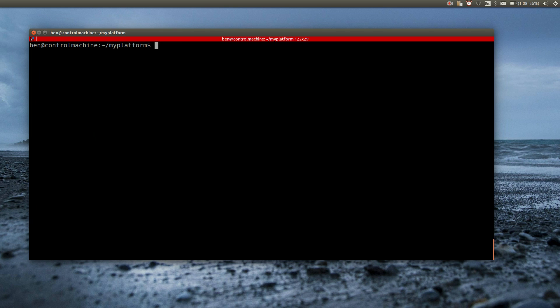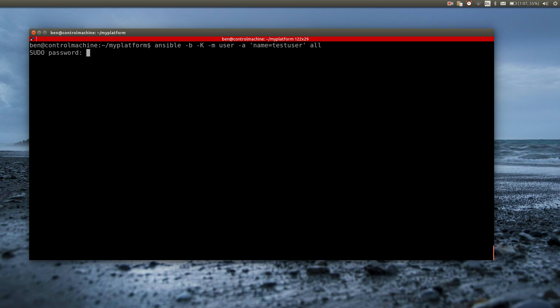Ansible will then use sudo to become root. By default it will just assume that your user is allowed to run sudo without specifying any password. This doesn't work on my platform as my user is required to enter credentials when using sudo. To have Ansible ask for the sudo password, I have to add the -K switch. For example, if I want to add a user to the servers, I type ansible -b -K. Then I specify the user module and pass the required parameter, the username. Ansible asks me to enter my sudo password before it connects to the servers.